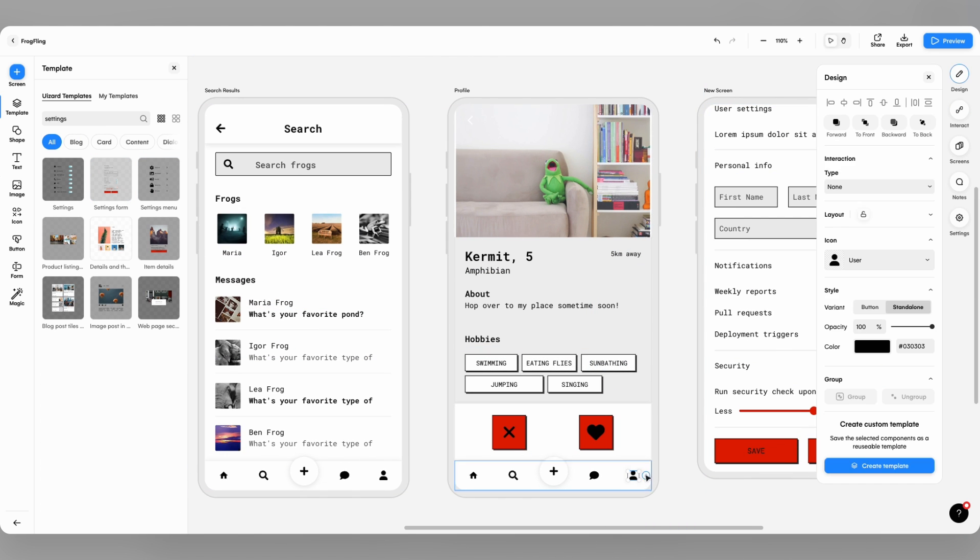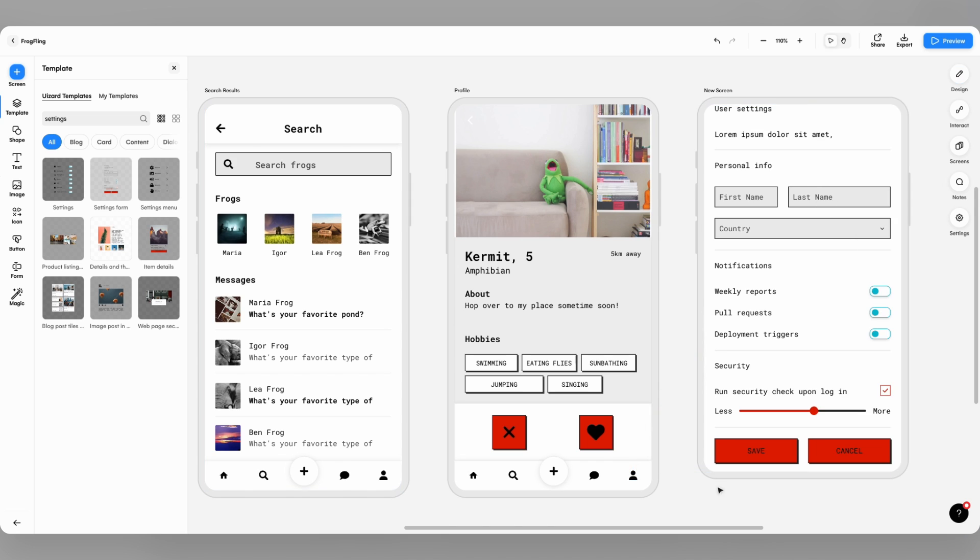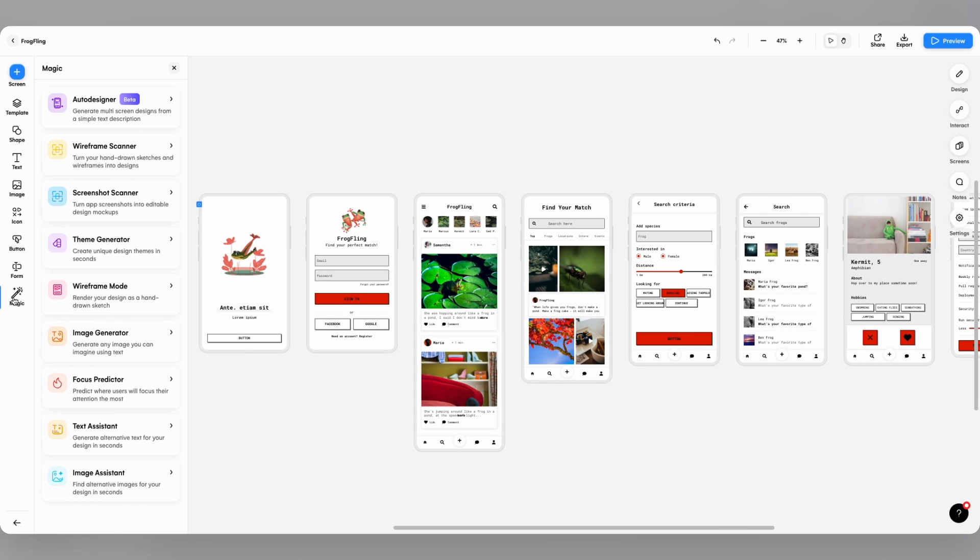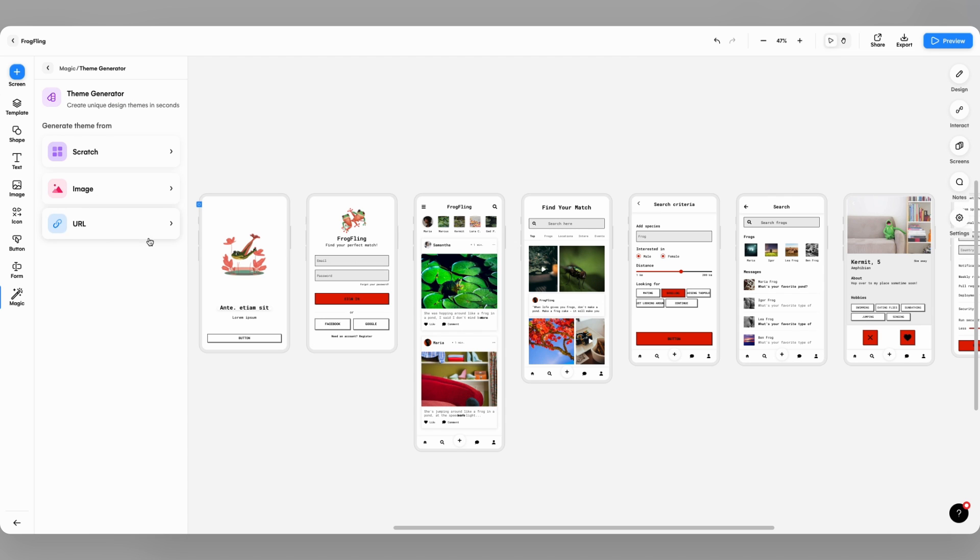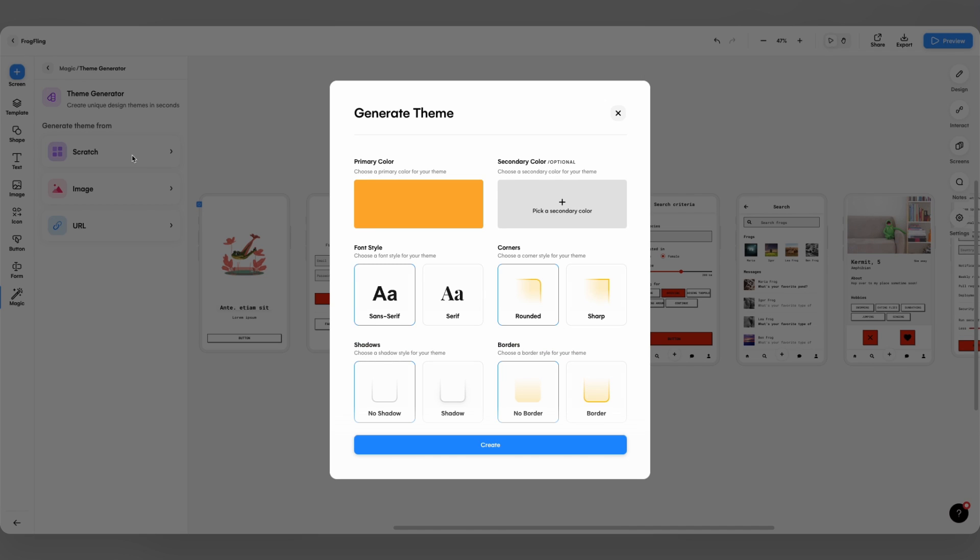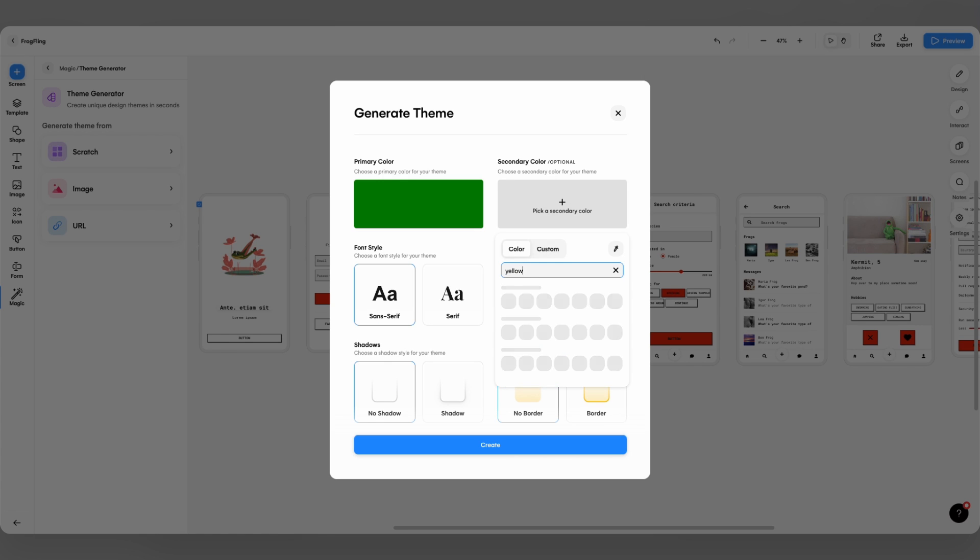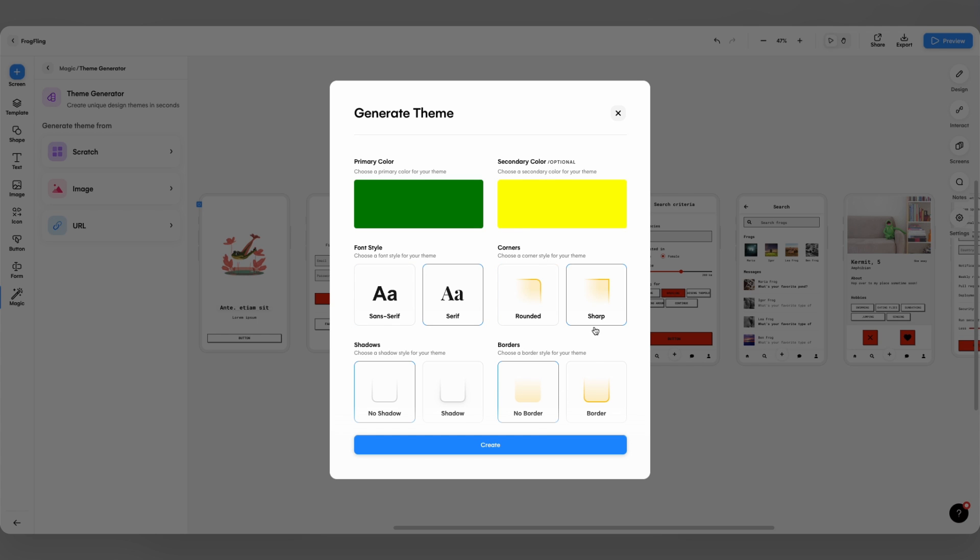With a little bit of magic, you can even update the entire UI theme of the project. Navigate to the Magic tab, select Theme Generator. From here you can take inspiration from a URL or an image, but today we're going to start from scratch. I select some froggy colours, update some of the design choices and click Create.